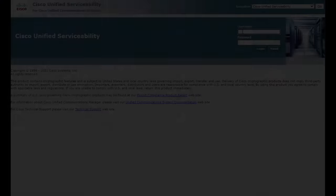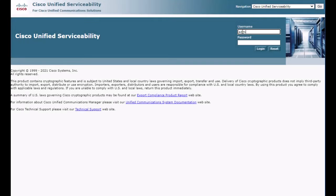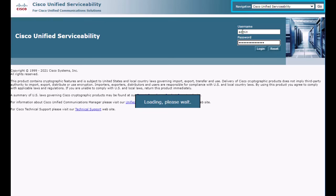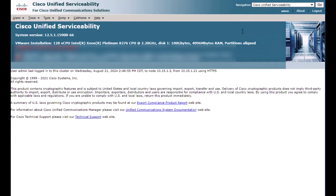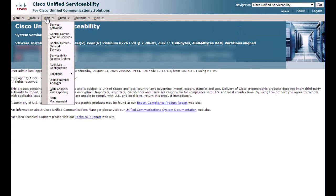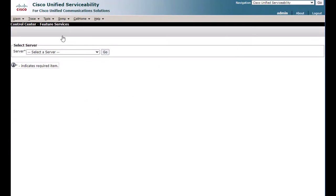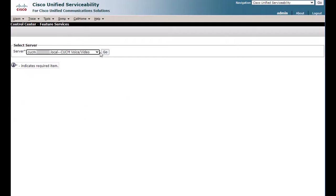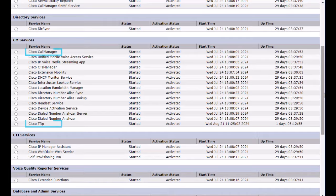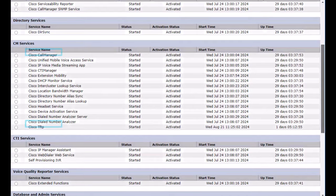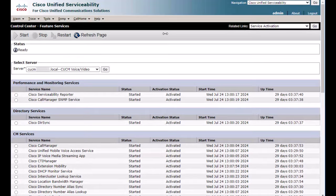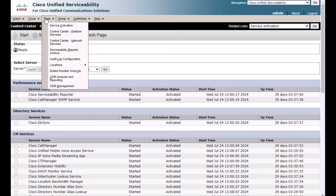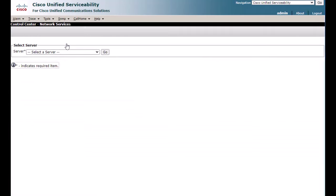The services can be restarted from the Web Admin page by signing in to Cisco Unified Serviceability and navigating to Tools Control Center Featured Services to restart Call Manager and TFTP, and to Tools Control Center Network Services to restart Tomcat.